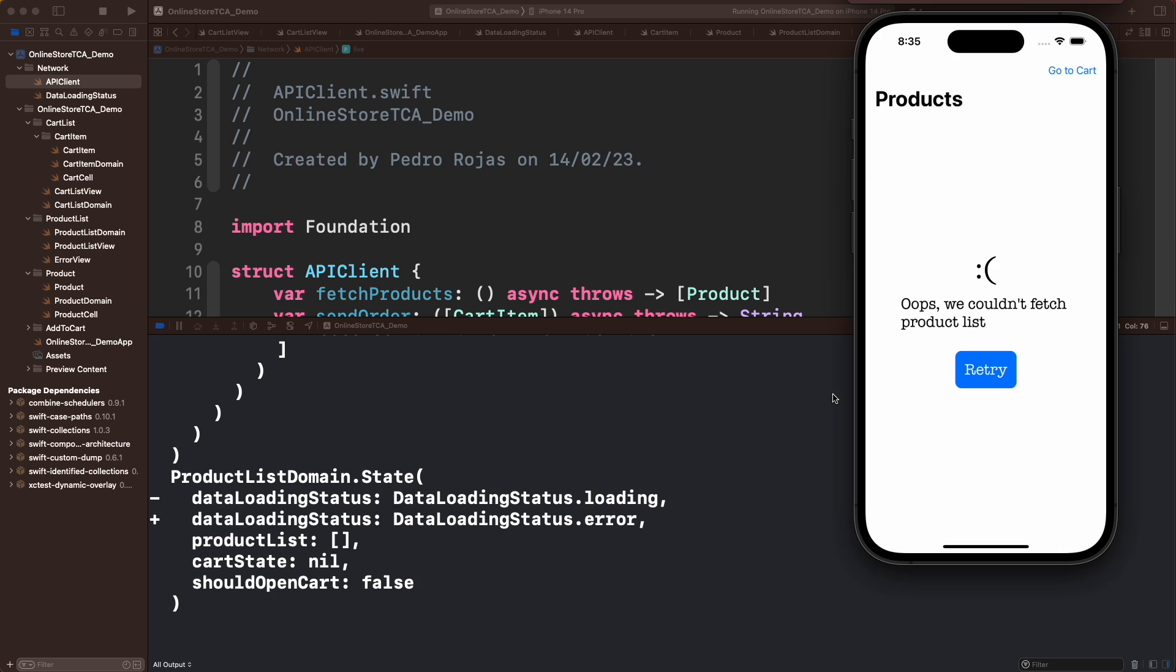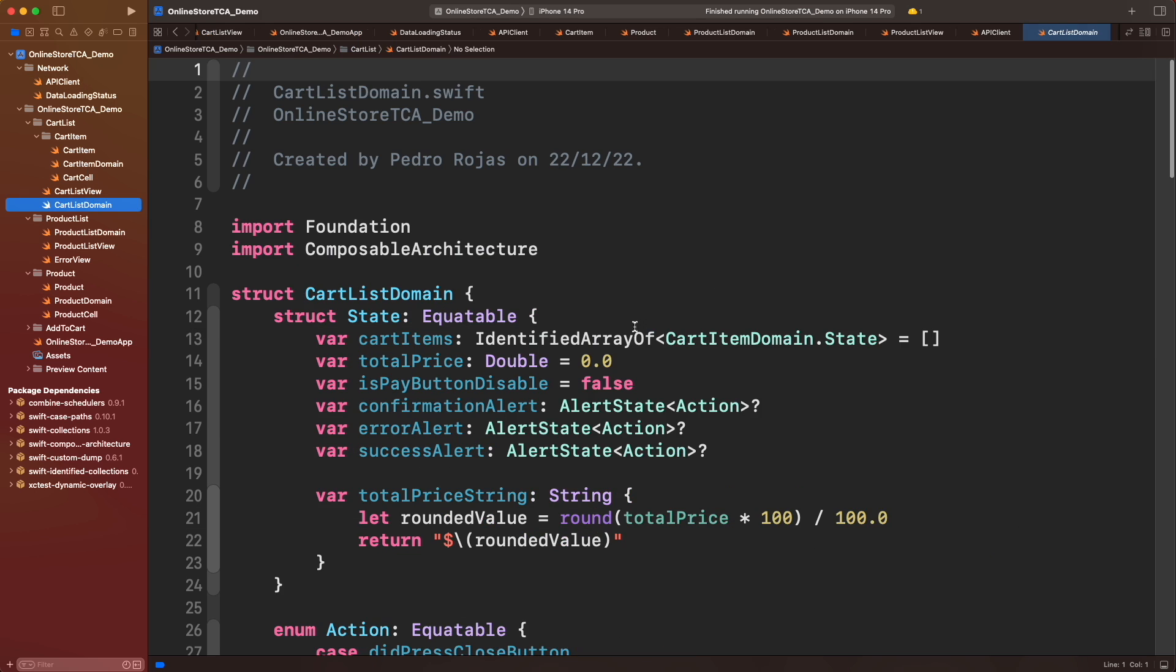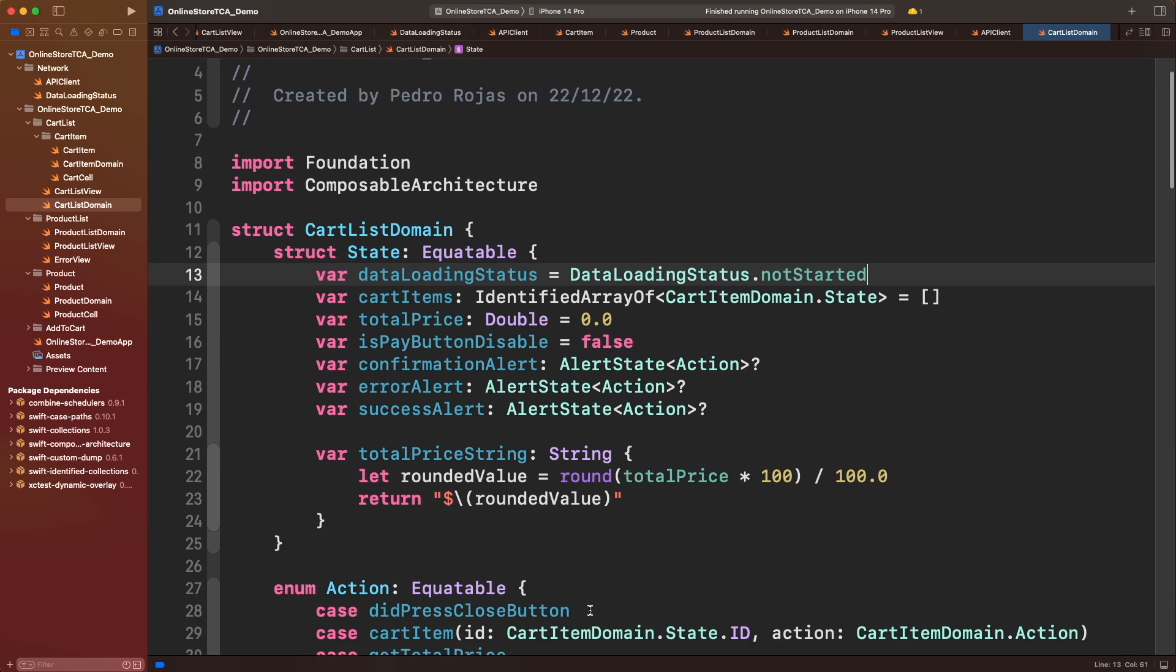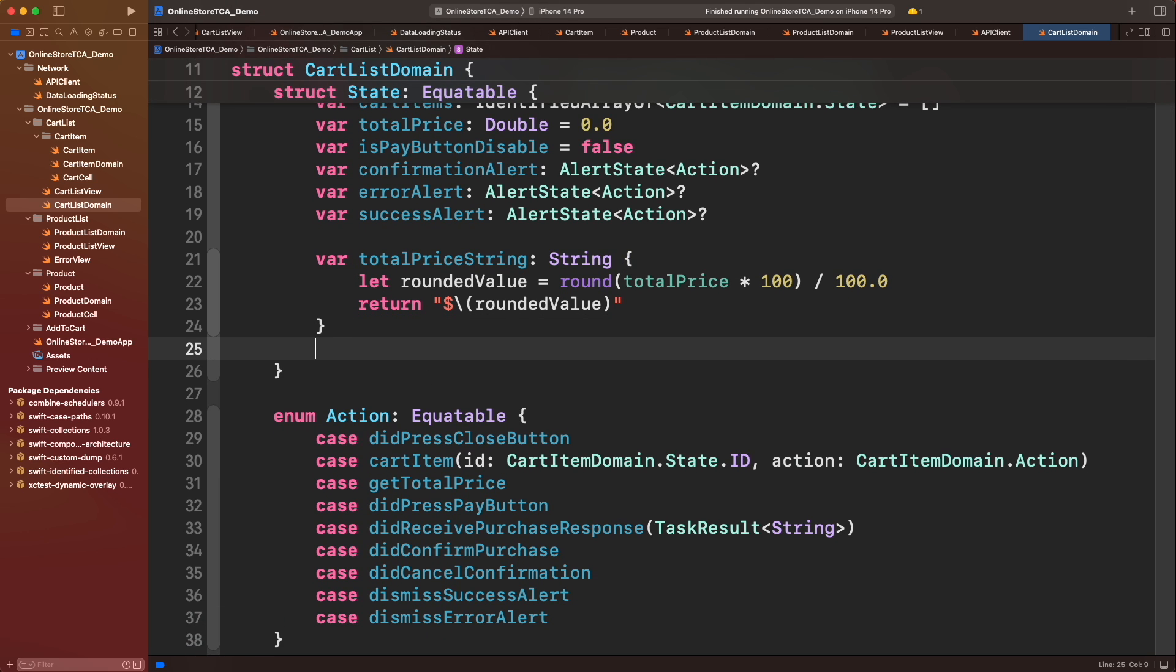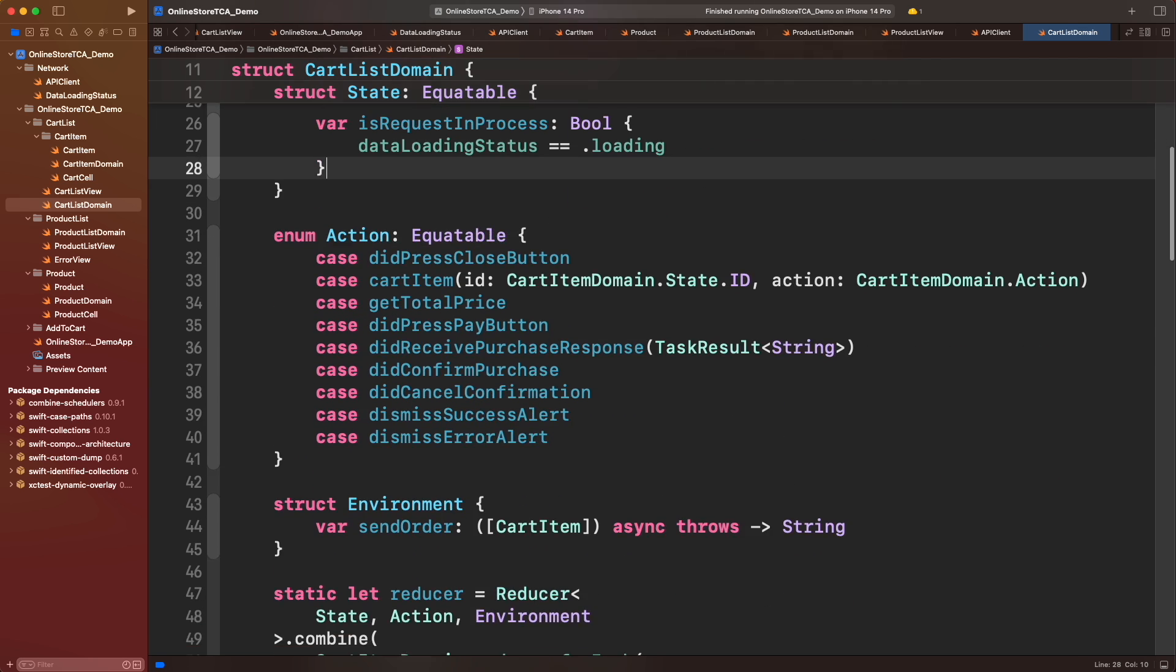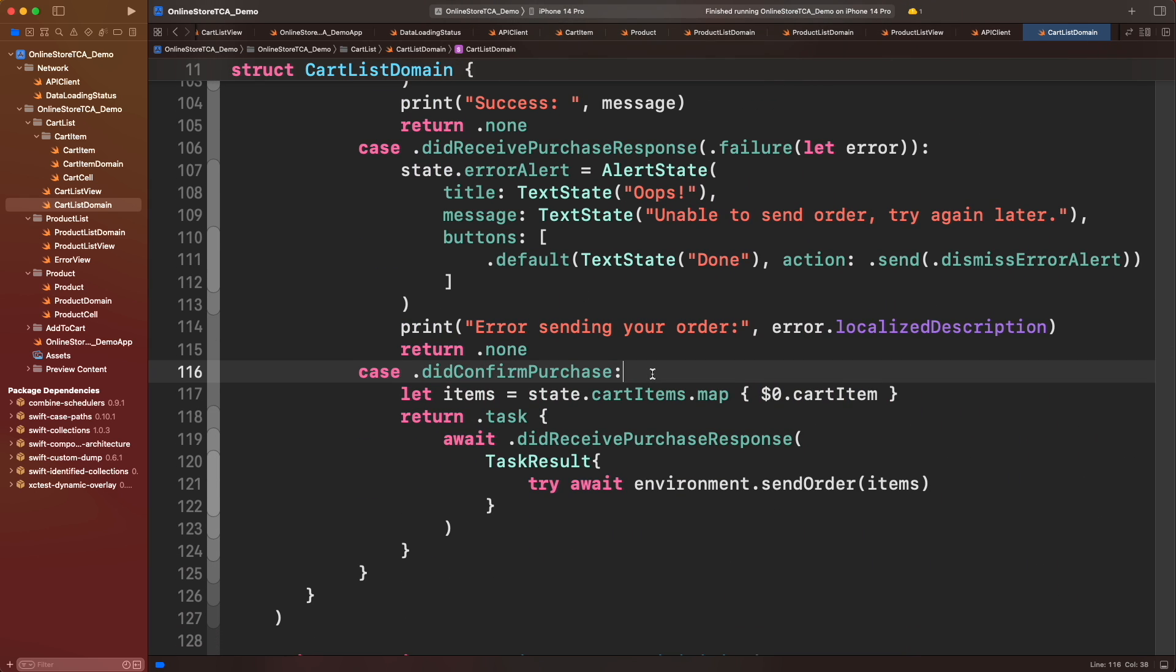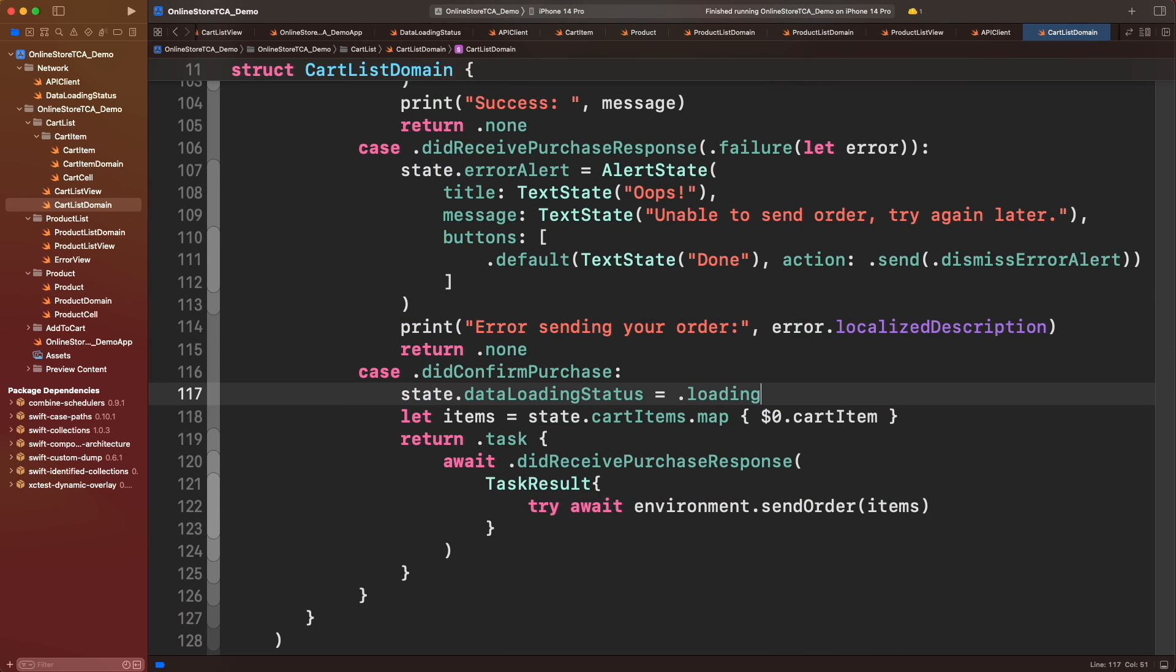Now let's jump to cart list domain and add DataLoadingStatus. We will add another computed property to identify if request purchase is in process. Let's change the status to loading in didConfirmPurchase action and add success and error status to the respective responses.